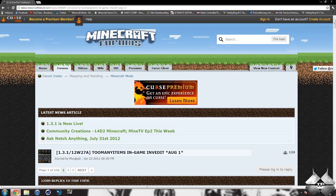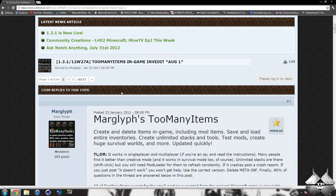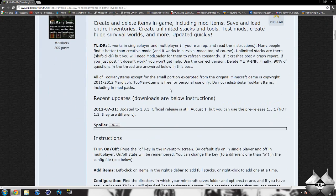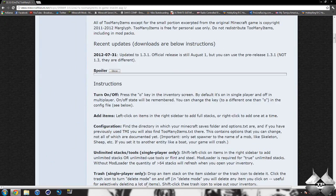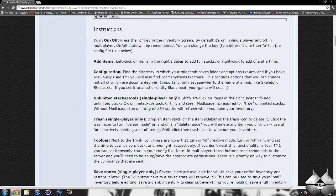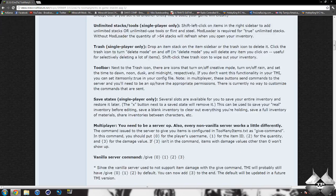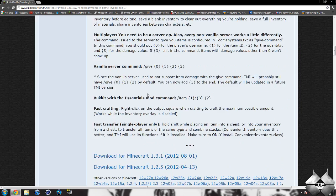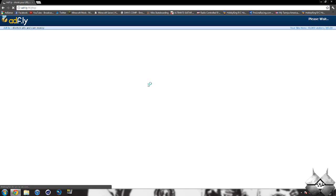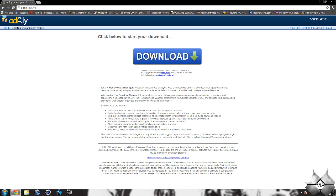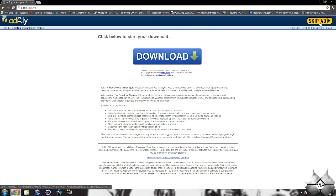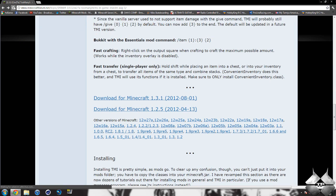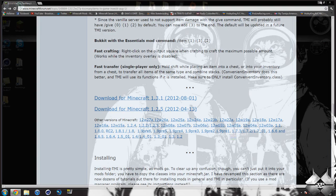To download too many items, I'll give you a link to this page. Scroll down to see all the information on the mod. Keep scrolling to find the download for Minecraft 1.3.1. Click on it and it'll bring you to an ad fly page. Wait five seconds for the skip ad button to appear, click skip ad, and it will automatically download the mod.